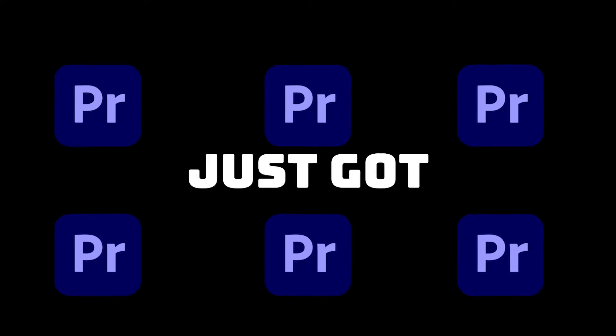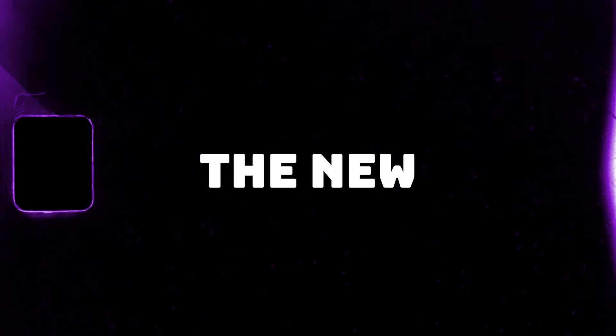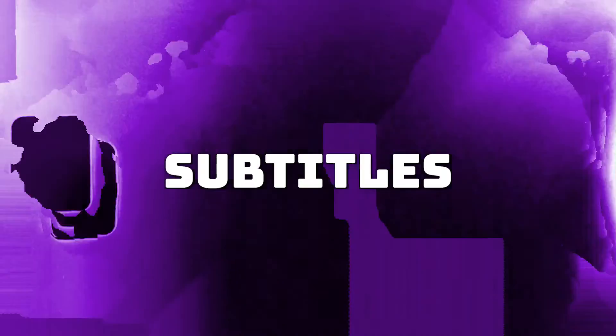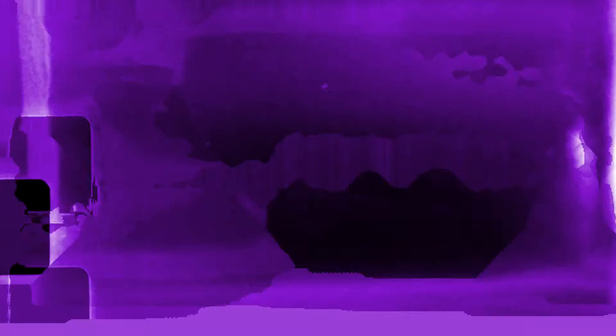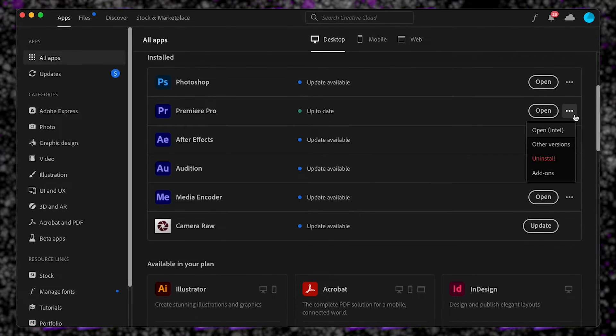Premiere Pro has just got new updates, and I'm going to show you the new game-changing way to make animated subtitles so much quicker, and it's going to save you so much time. It's a game-changer.